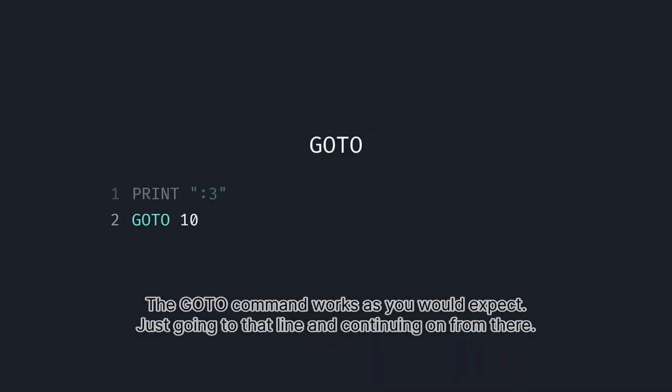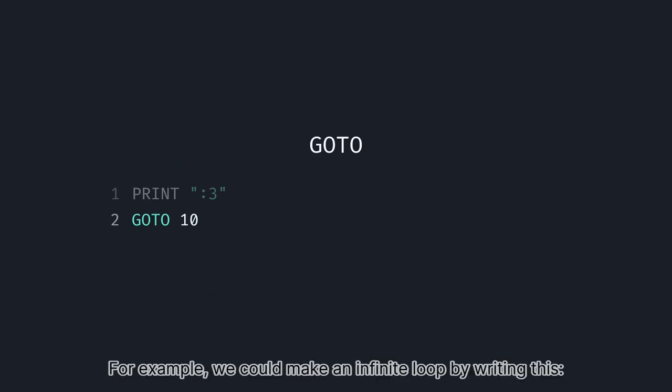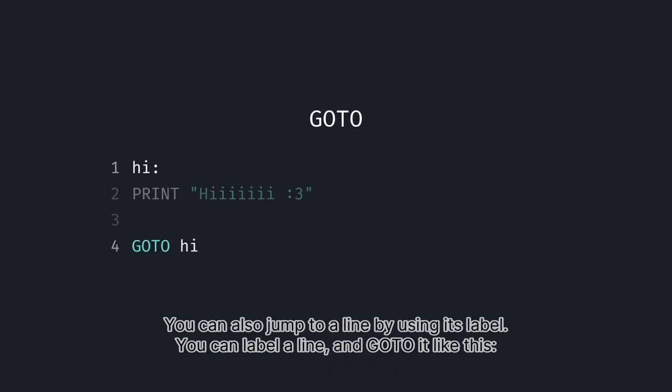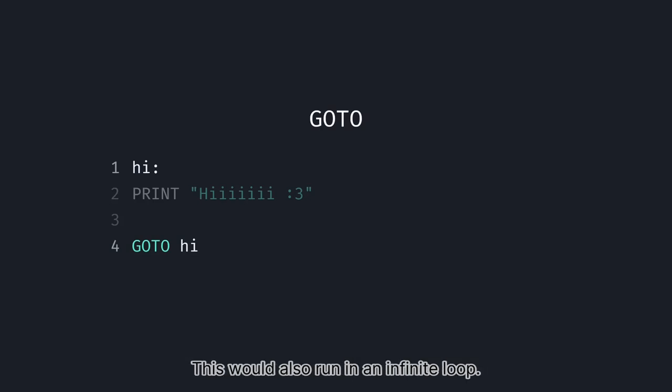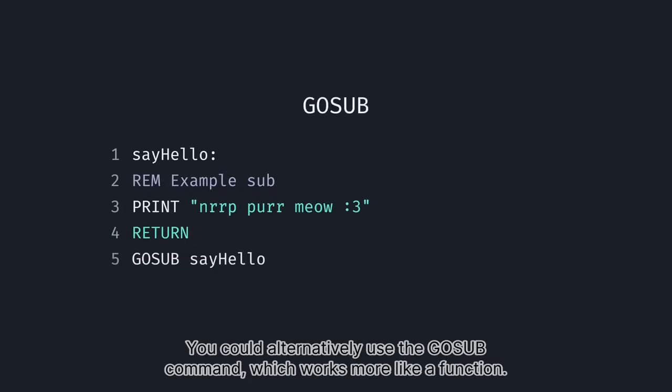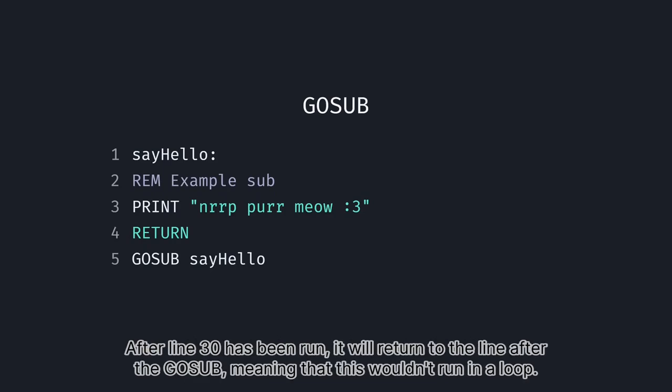You can also jump to a line by using its label. You can label a line and go to it like such. This would also run in an infinite loop. You could alternatively use the gosub command, which works more like a function. After line 30 has been run, it will return to the line after the gosub, meaning that this wouldn't run in a loop.